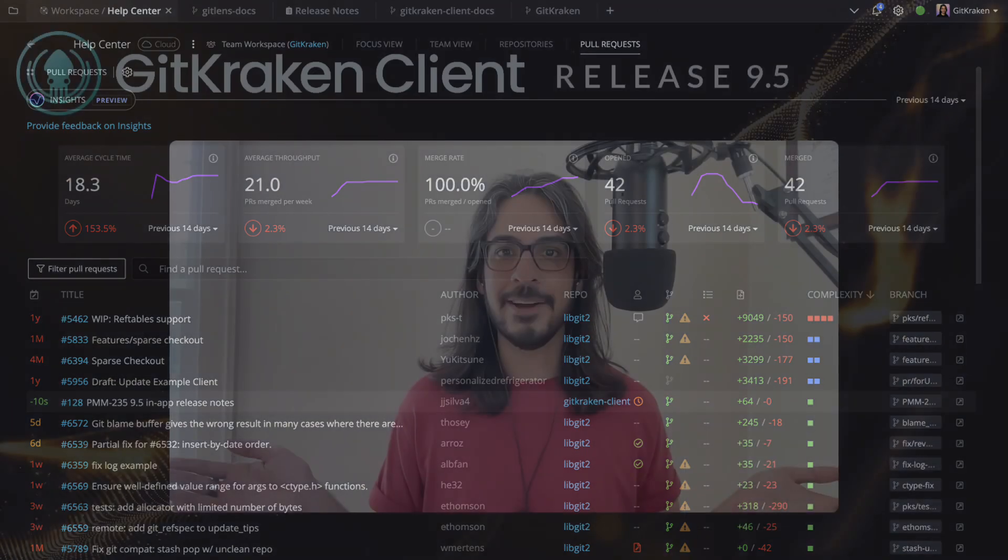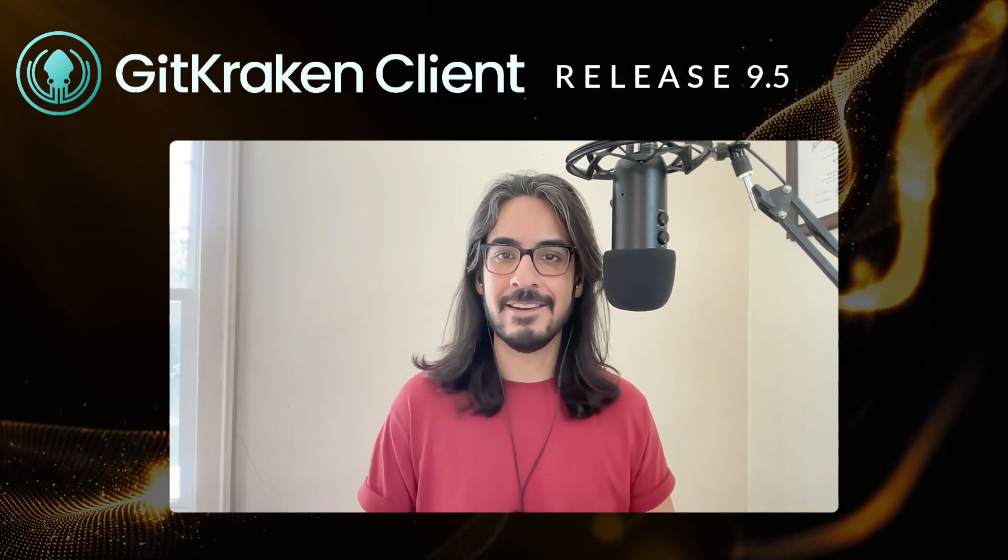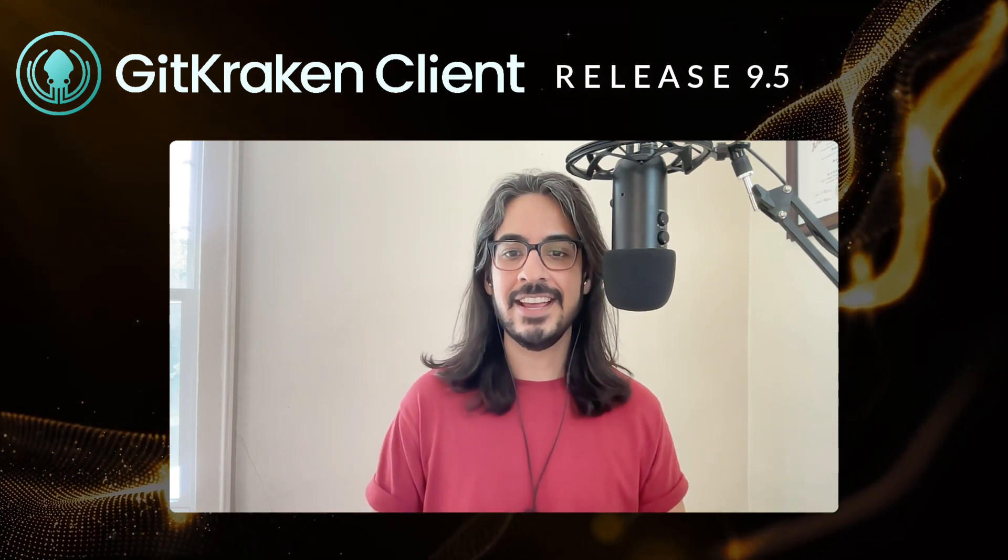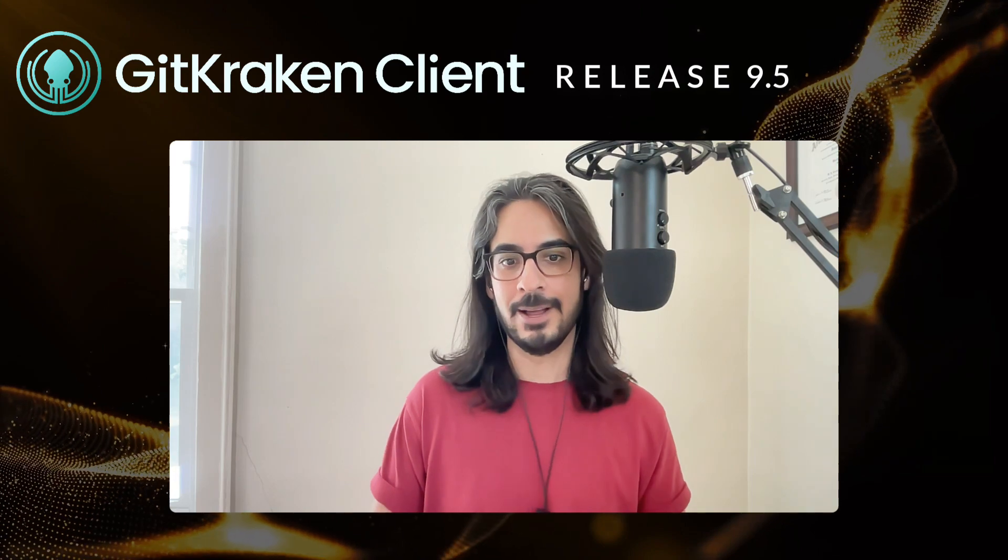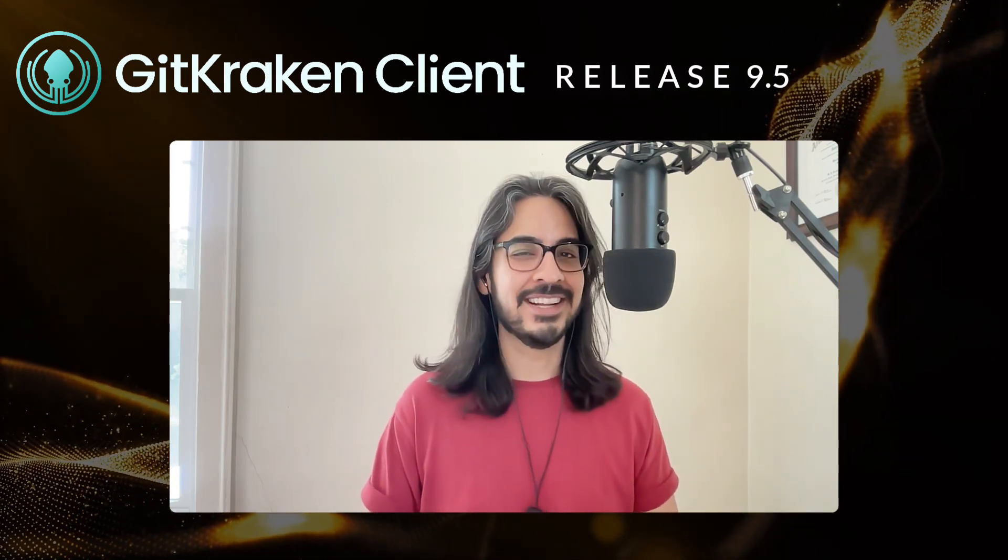All right, we have even more details about improvements and fixes in our release notes, which we link to in the description below. From all of us at GitKraken, we hope you stay legendary.